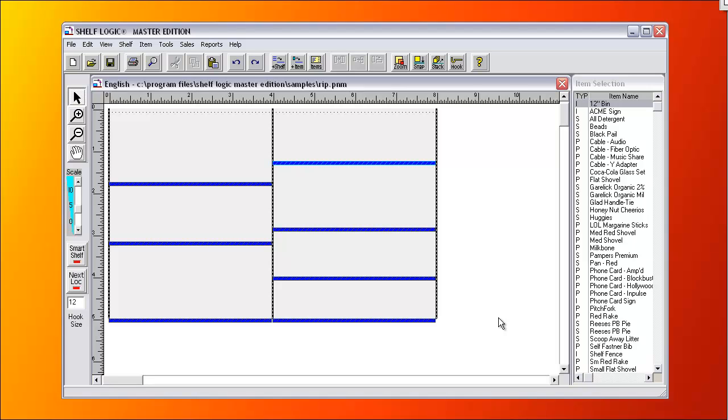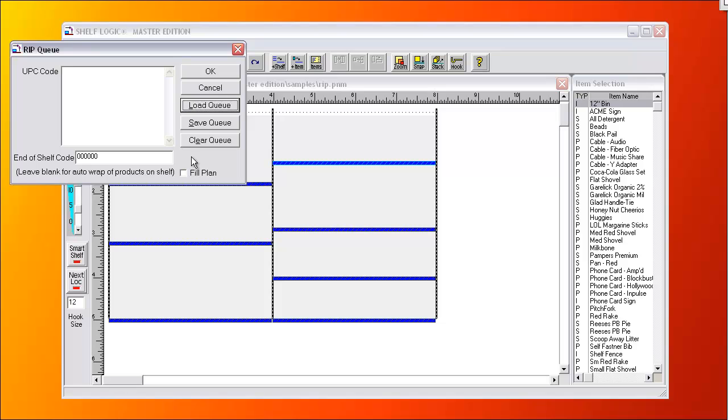The RIP processor works on a list of products that are in order from top left to bottom right. Here's the RIP processor window. You can paste a column of products from Excel into the RIP Queue. Or you can hook a scan gun and scan an actual display into the RIP Queue and it will build a plan for you.